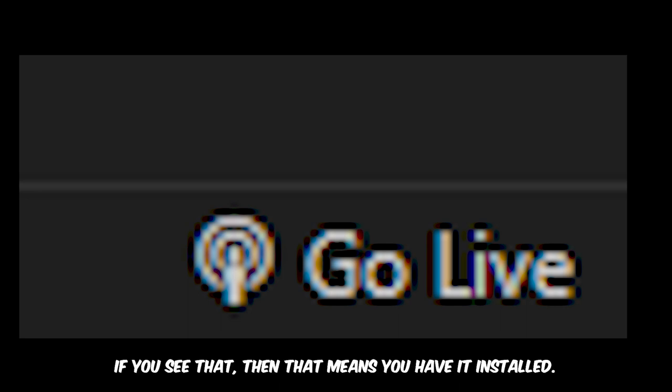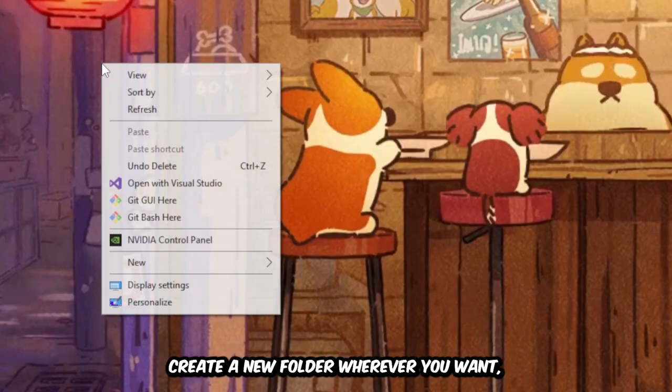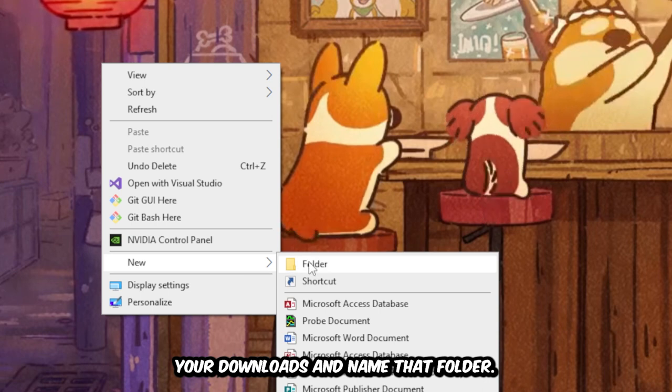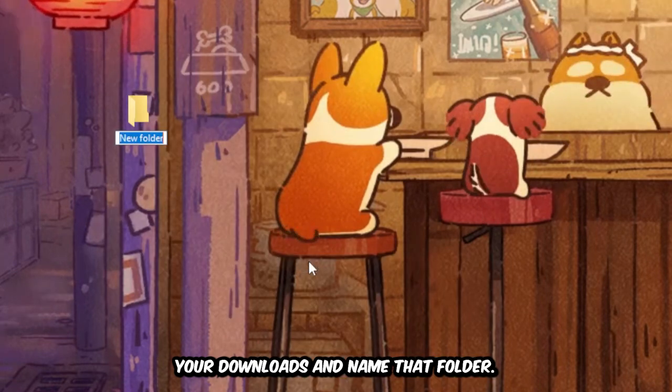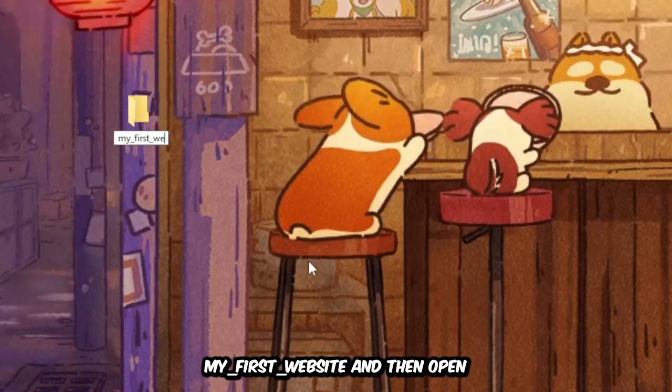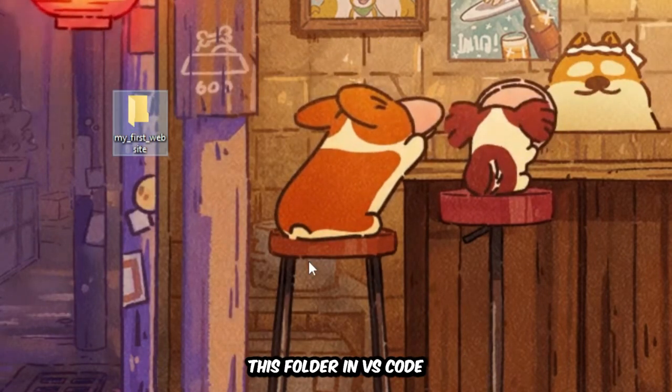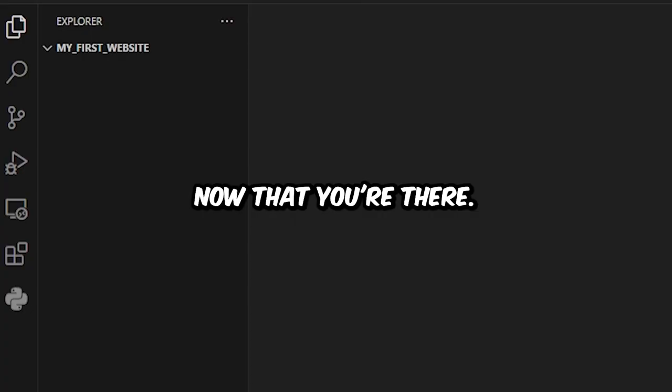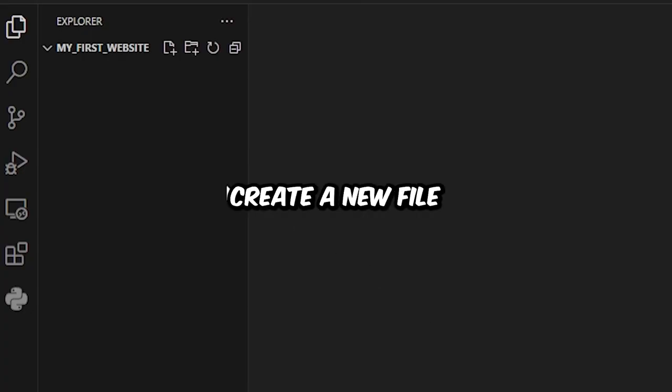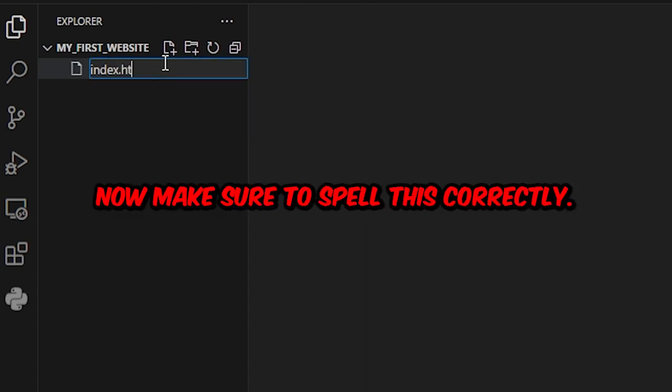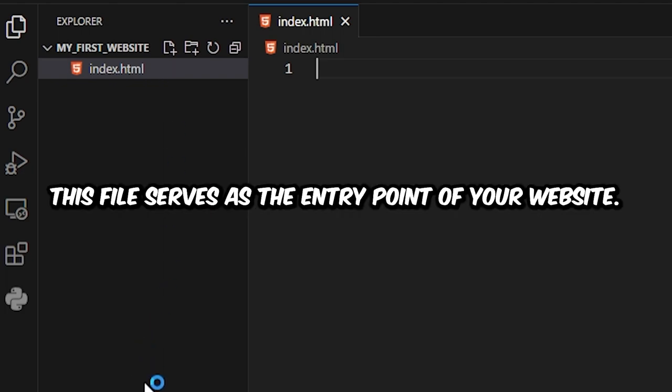If you see that, then that means you have it installed. Once you have that extension installed, create a new folder wherever you want, whether that's in your desktop or your downloads, and name that folder my_first_website. Then open this folder in VS Code. Now that you're there, create a new file and name that index.html.